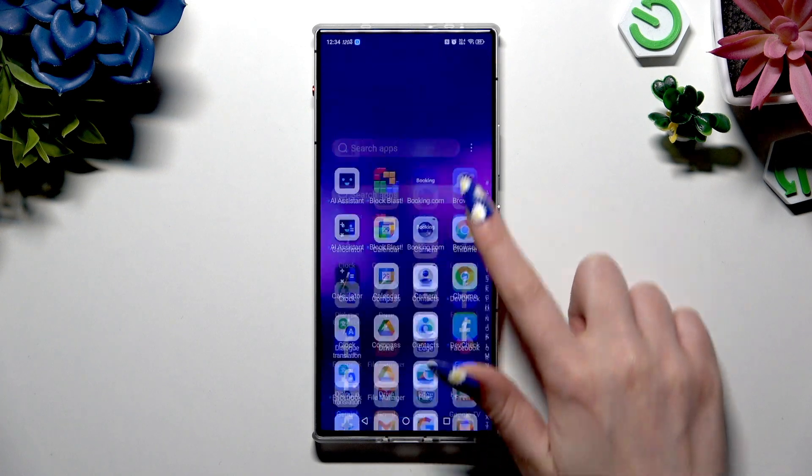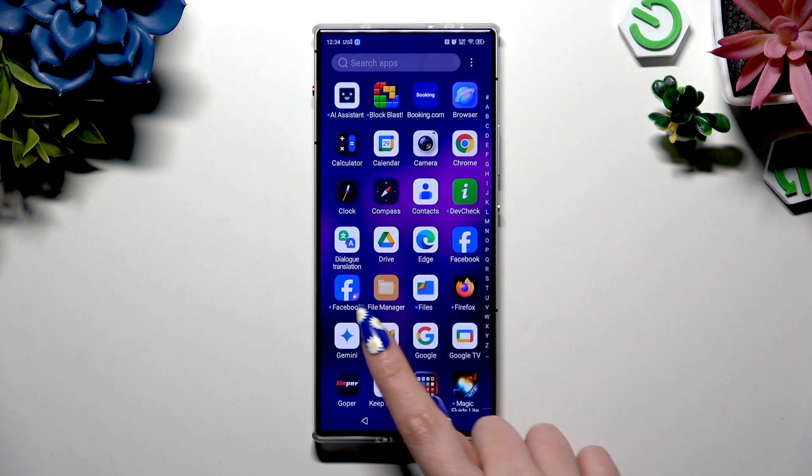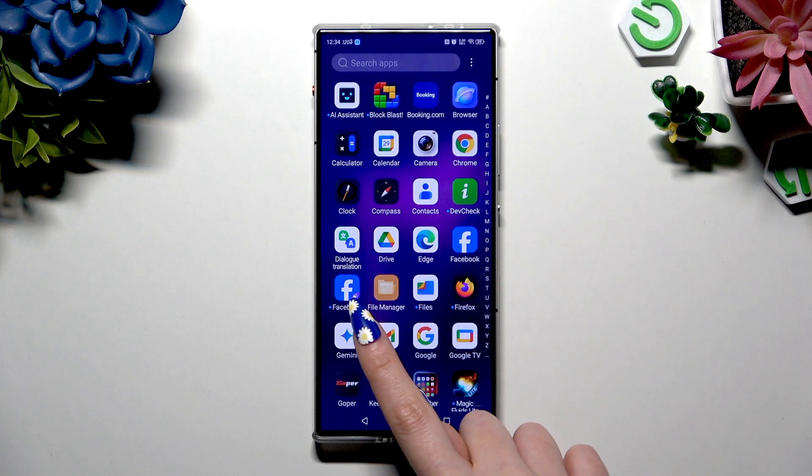So when I go back to check my apps, I can see that it was successfully cloned.